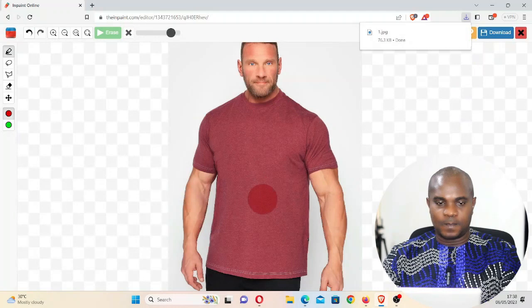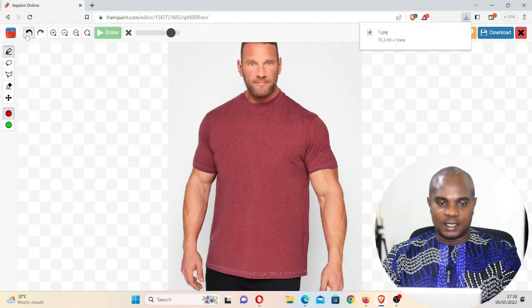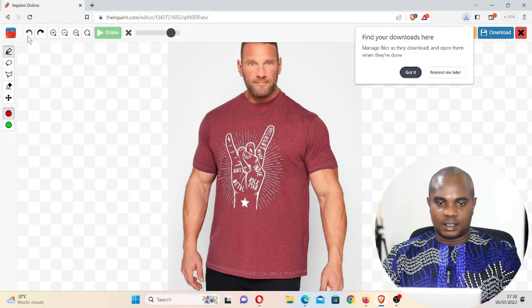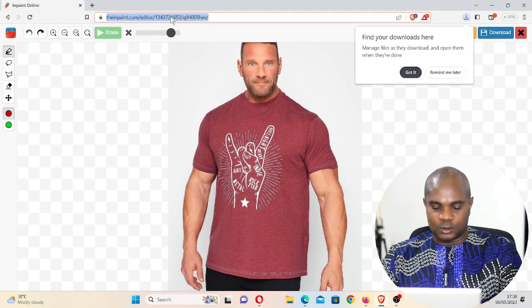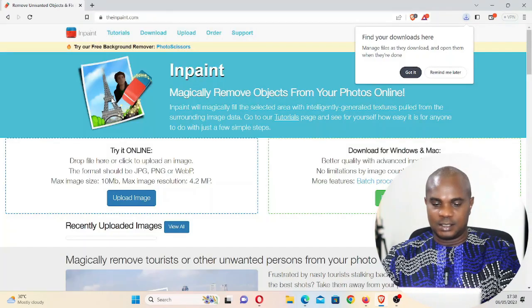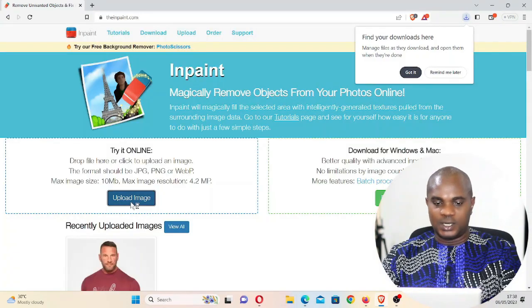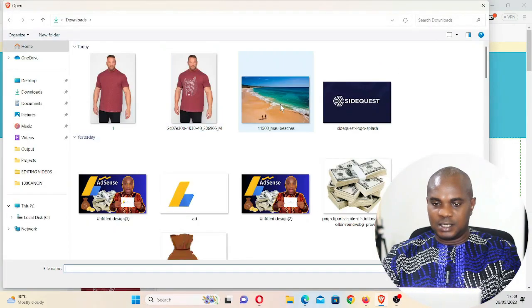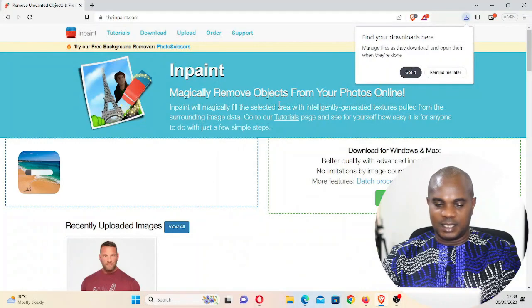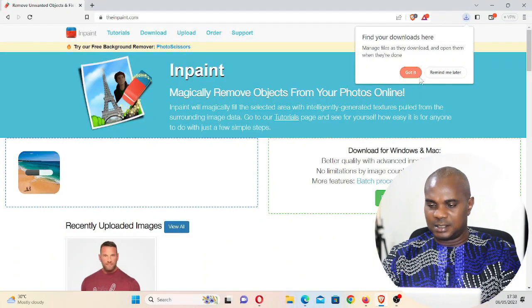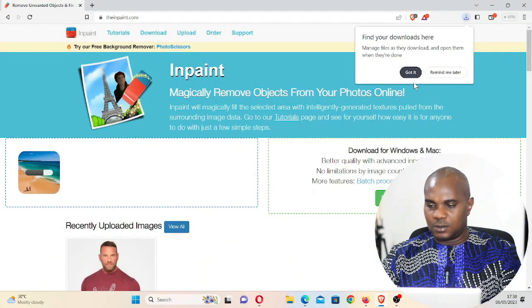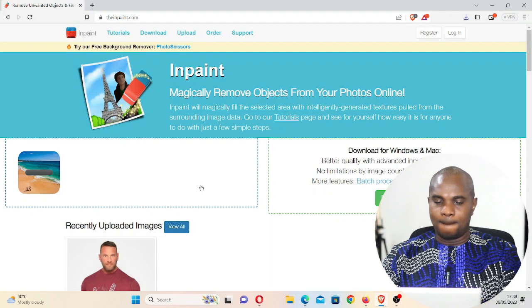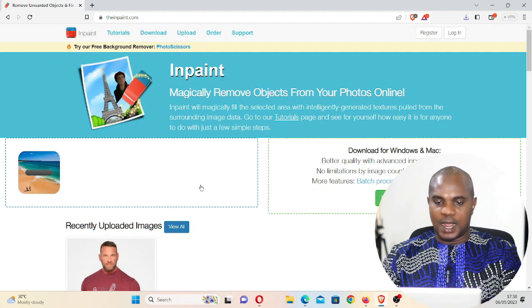Now let's go back again and let's go back to the main site and upload the second image. This is the image, the beach image. Okay, got it. Now the image has uploaded.